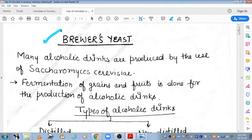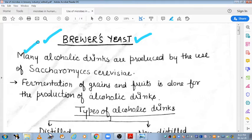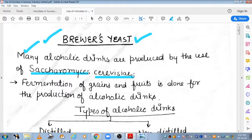Brewers Yeast kise kaha jata hai? It is a yeast which is used for the formation of alcoholic drinks. Iska use brewery industry mein bohot zyada kia jata hai. Many alcoholic drinks are produced by the use of Brewers Yeast, that is Saccharomyces cerevisiae. Bakery industry mein bhi isi ko use karte hain. Bakers Yeast bhi isi ko kaha jata hai, aur Brewers Yeast bhi isi ko kaha jata hai.